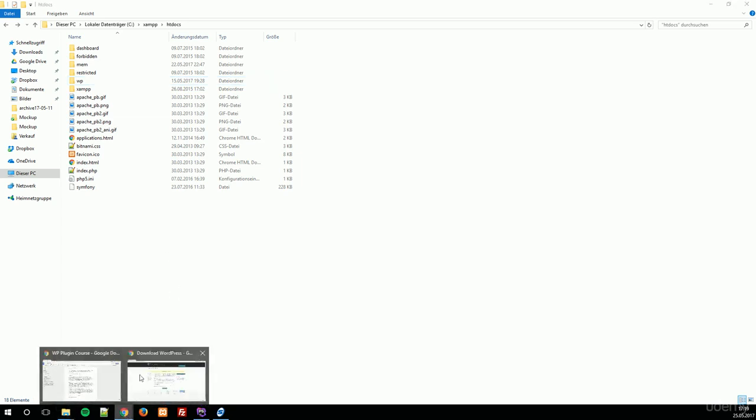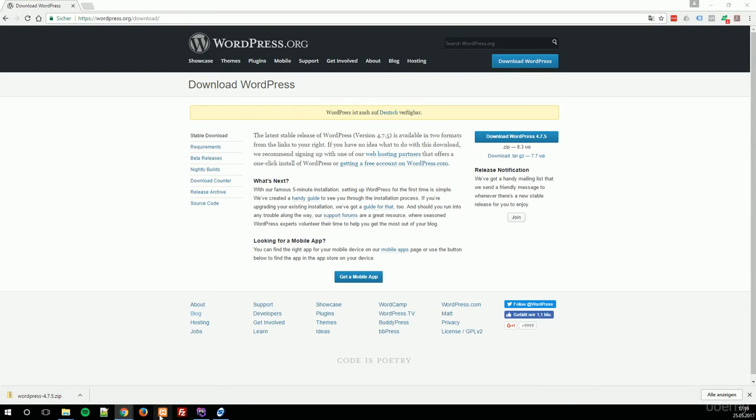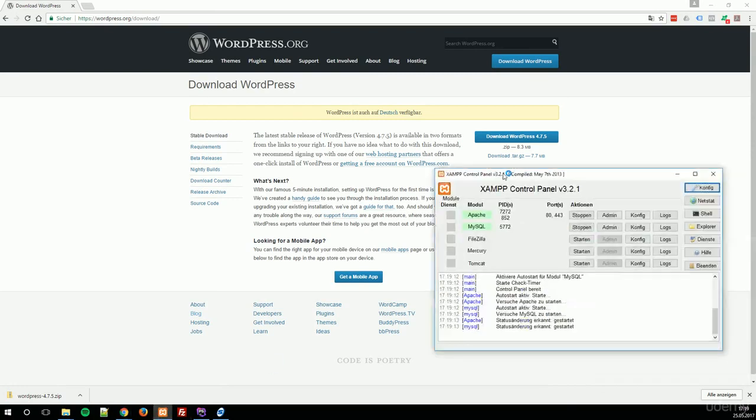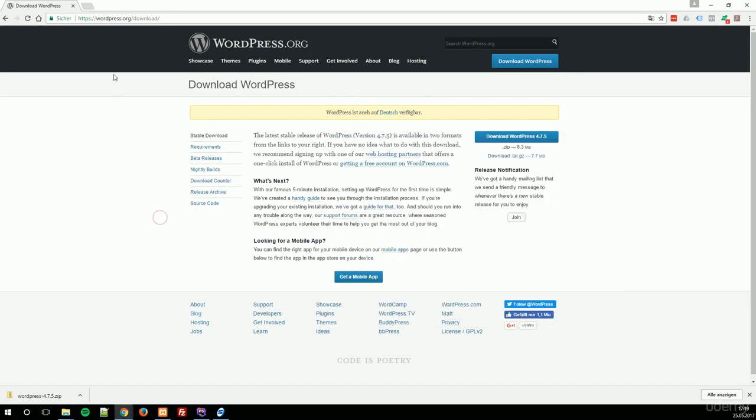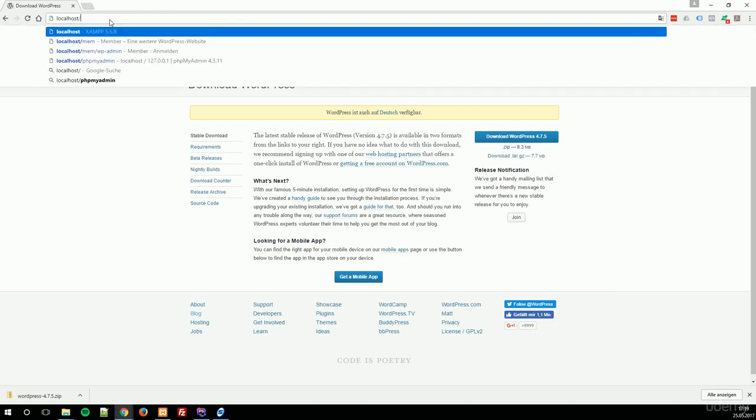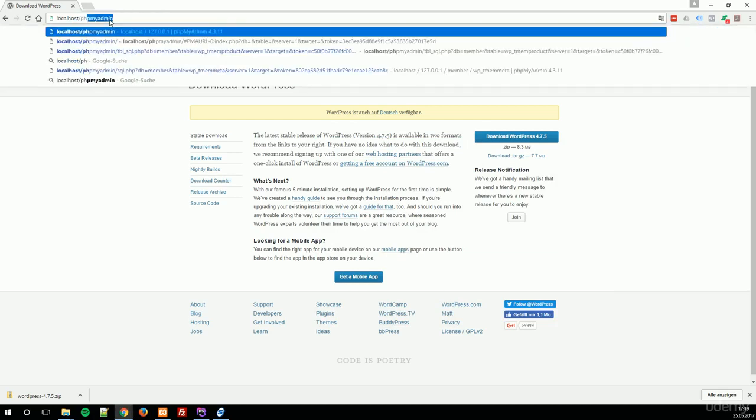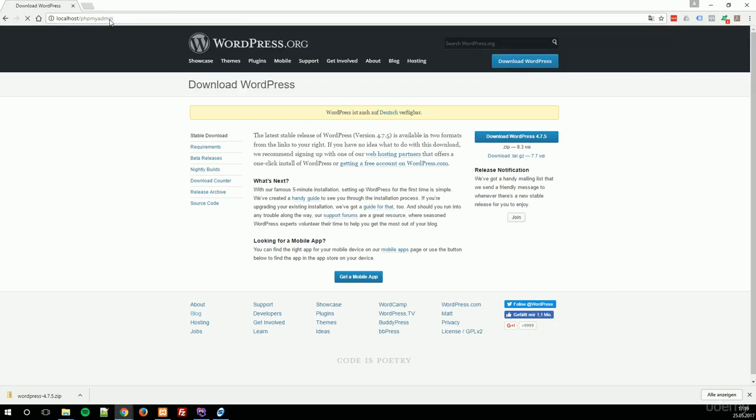That's why we are going back to our browser. Oh sorry, one step I have forgotten. First, start your XAMPP server. These both services have to run: Apache and MySQL. And then navigate in your browser to localhost/phpmyadmin. Enter and wait for the page to load.